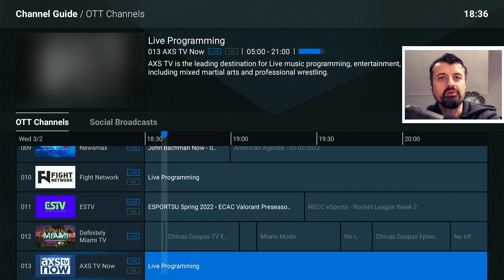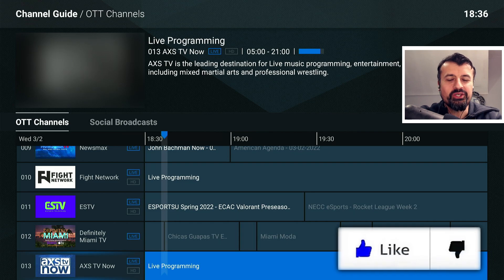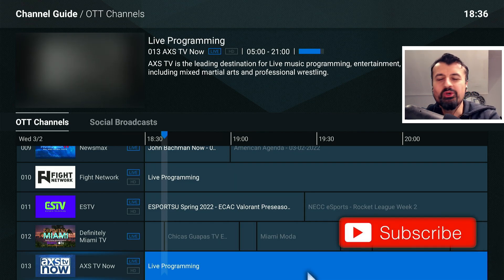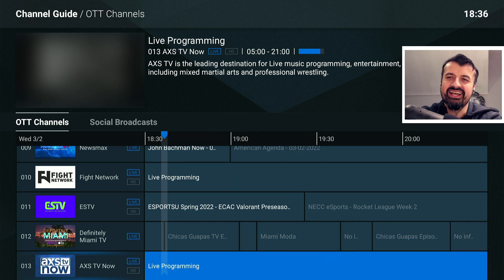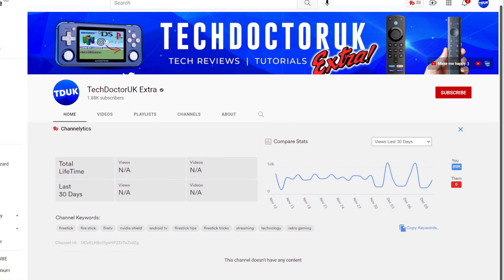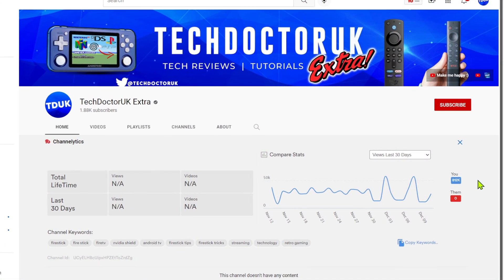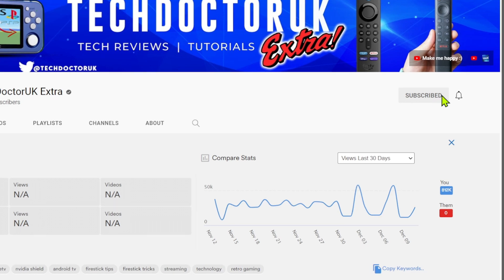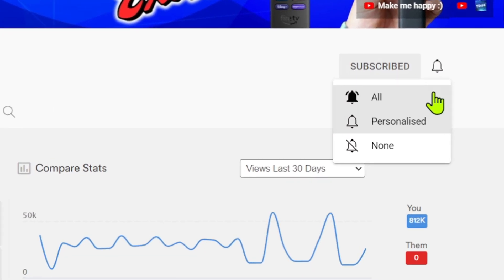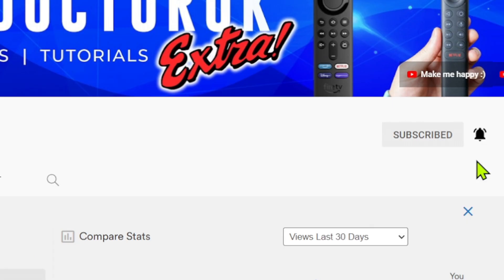Please do take a moment to hit that like button and make sure you hit that subscribe button. If you're new to the channel and you want to stay up to date with the latest tech tutorials, Fire Stick, Android, and Android TV tips and tricks, then please do subscribe and hit the notification bell. It's a small click from you, but it makes a big difference to me. Thank you.